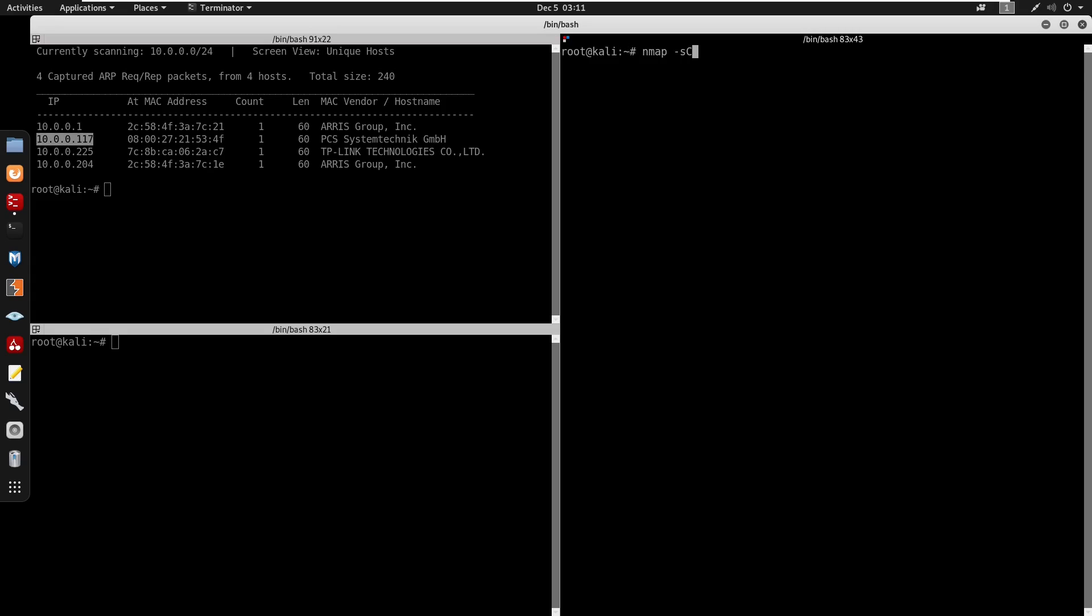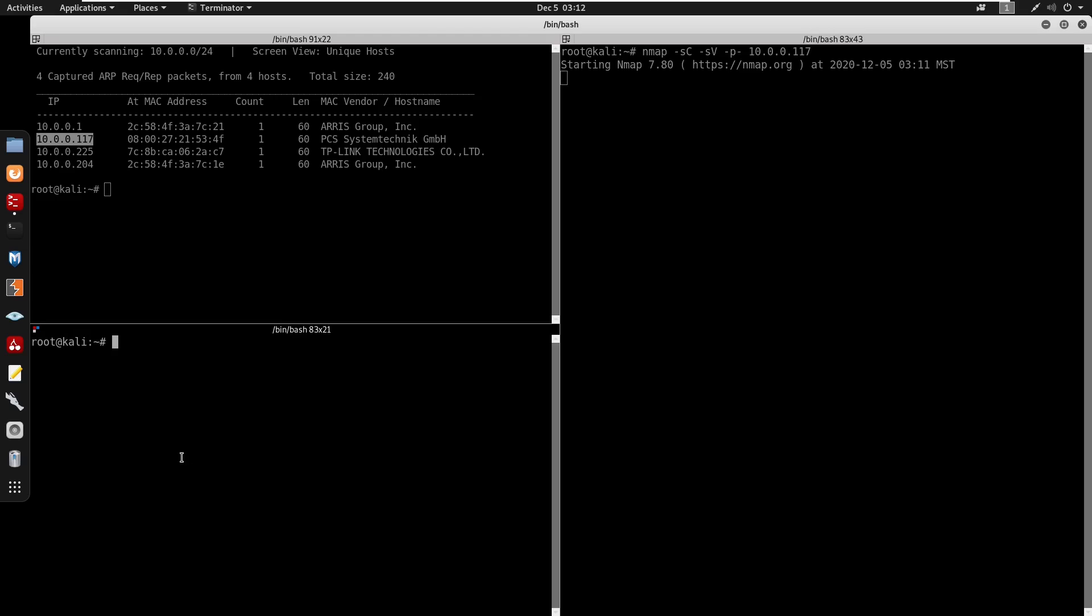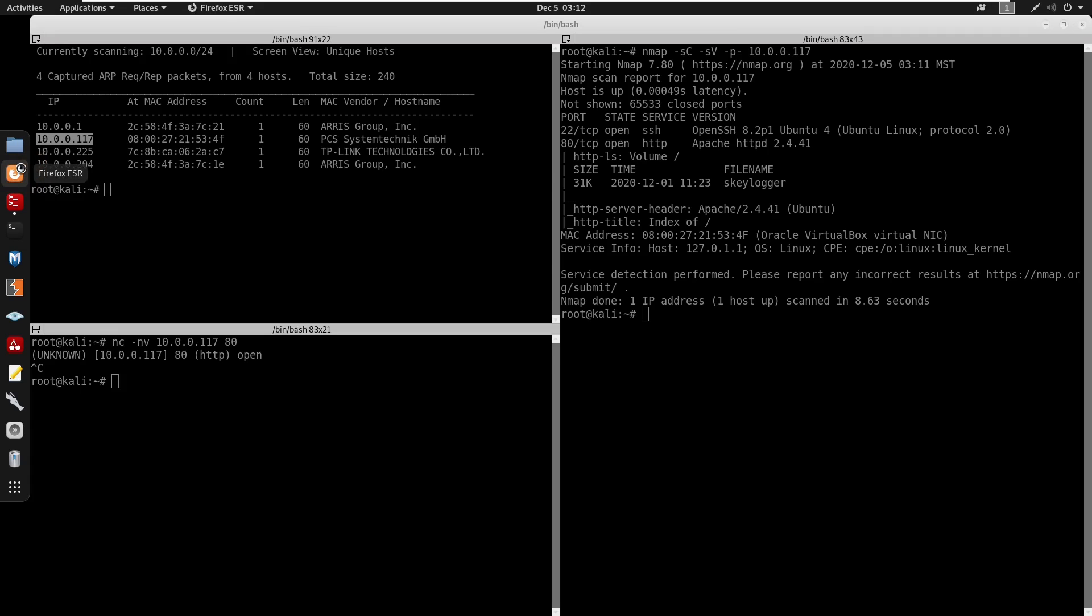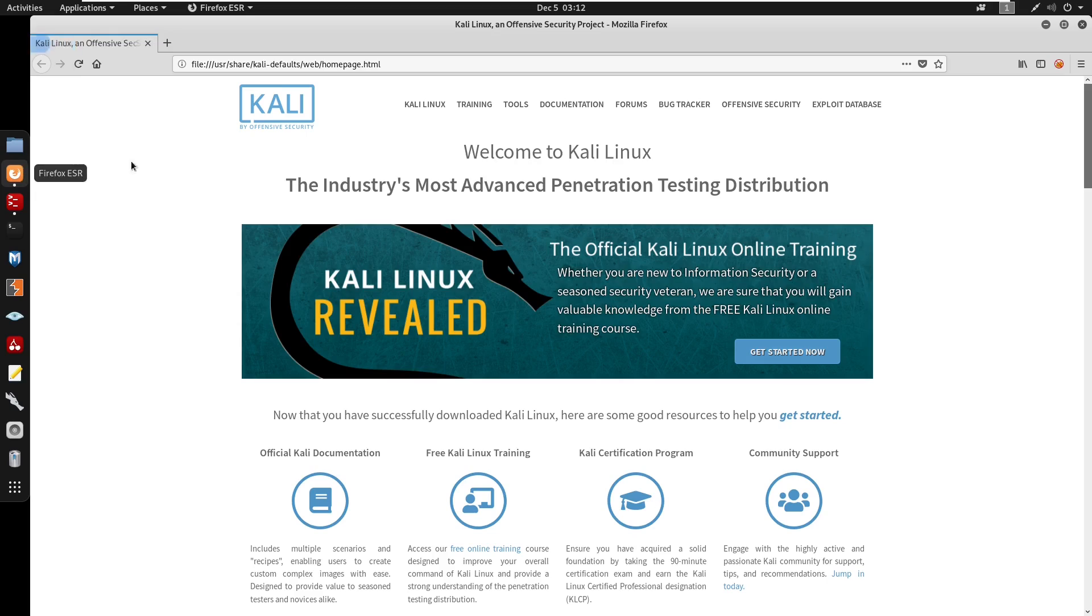We'll do -sC -sP, we'll scan all ports on the machine. Right here I think there is a, we'll do a banner grab right here. And port 80 does seem to be open.